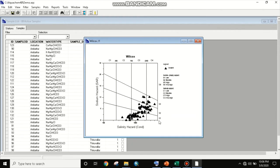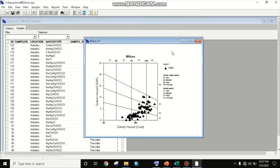There is another type of Wilcox diagram using sodium percentage instead of SAR. Currently it is showing SAR value only, but researchers sometimes use sodium percentage instead. We will create that as well — conductivity versus sodium hazard. This is the Wilcox diagram in Aquachem software. We will now see the same diagram in Diagramy software, which is open-source.